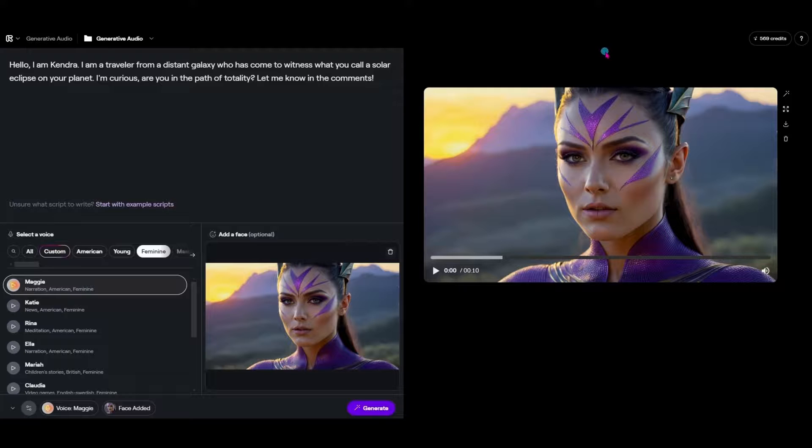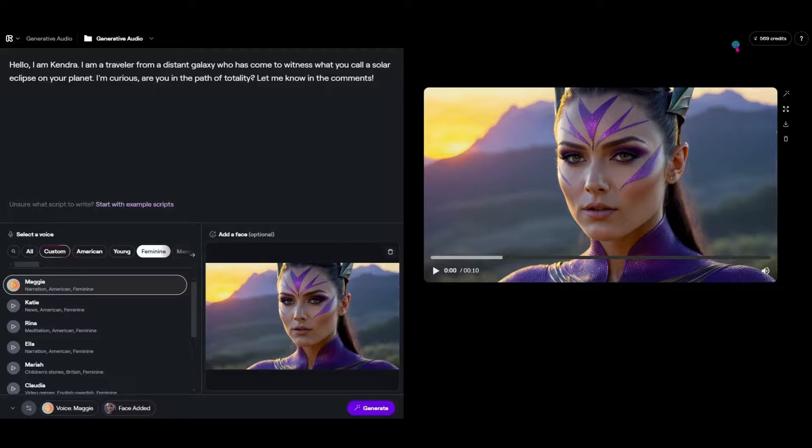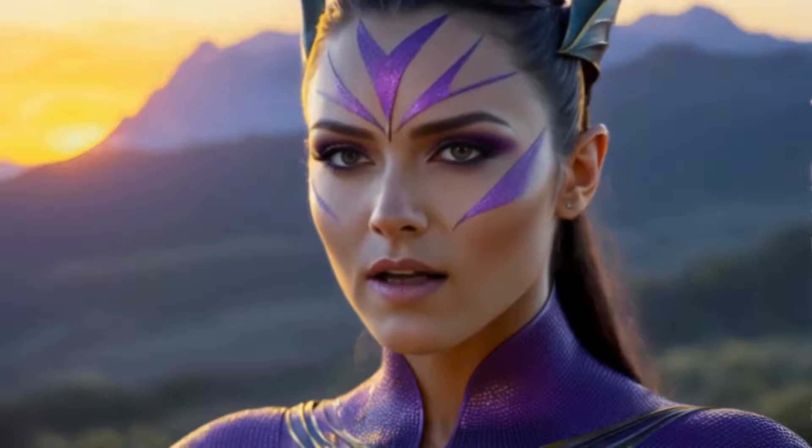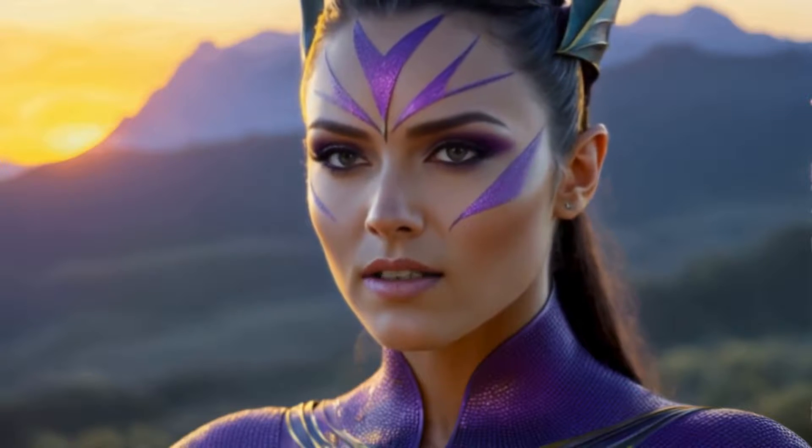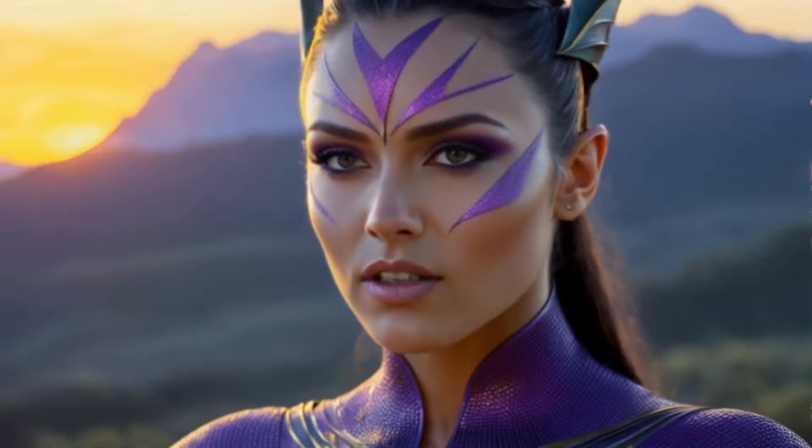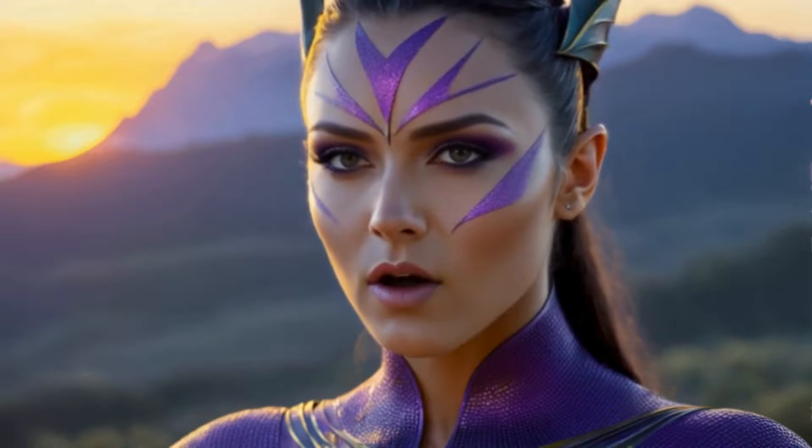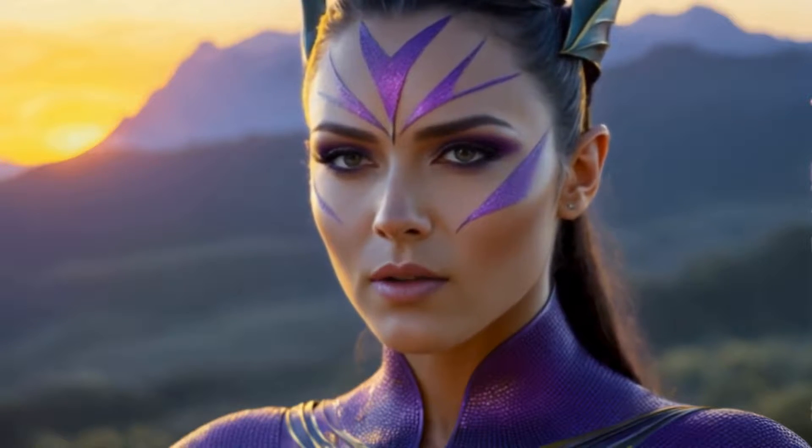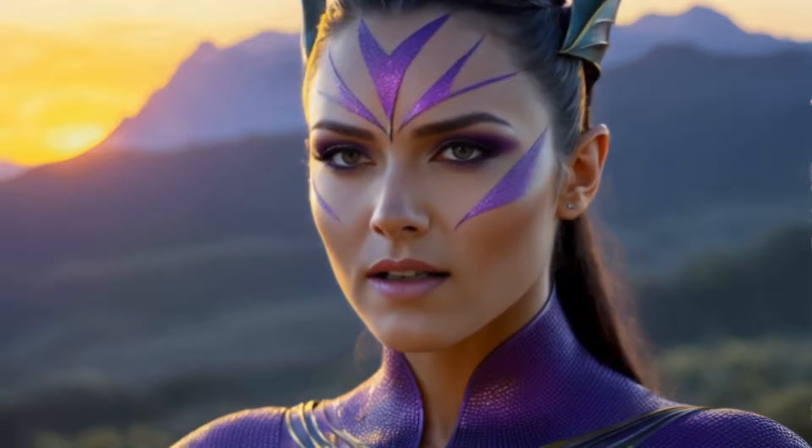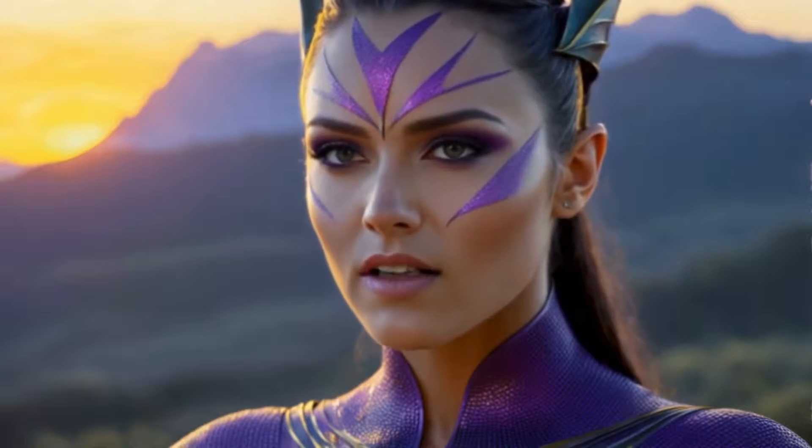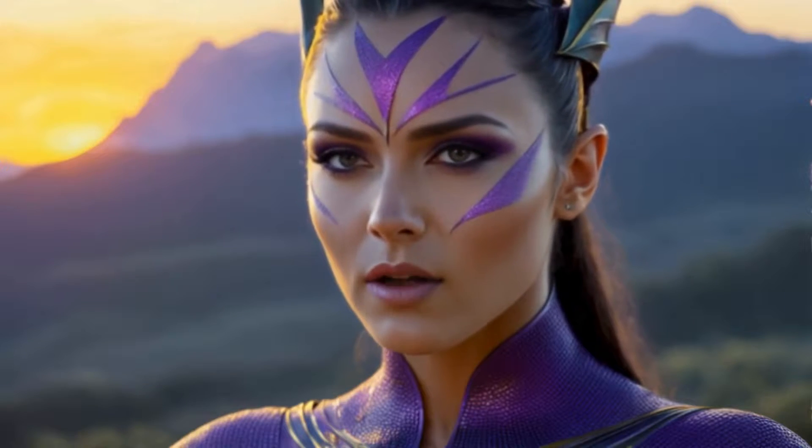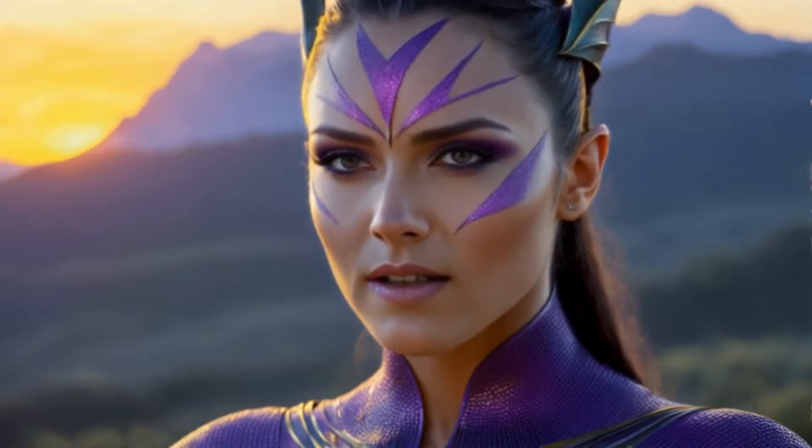And now let's go ahead and take a look at how the video looks. Hello I am Kendra I am a traveler from a distant galaxy who has come to witness what you call a solar eclipse on your planet. I'm curious are you in the path of totality? Let me know in the comments.